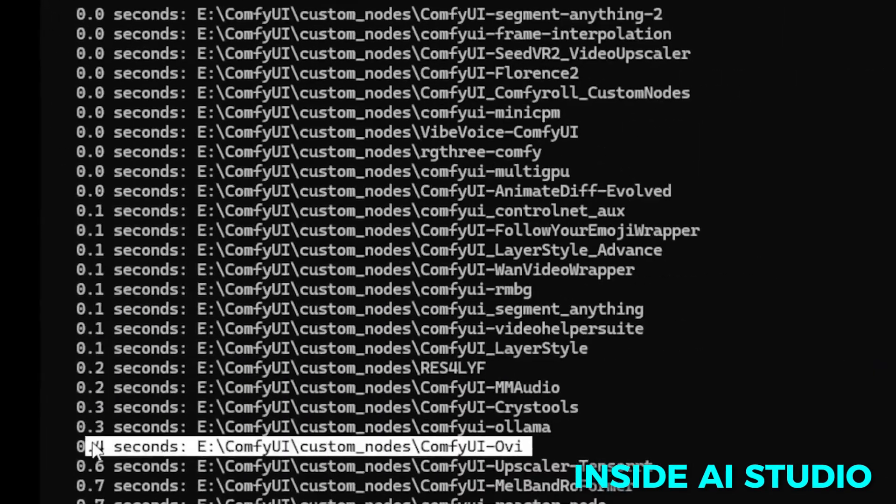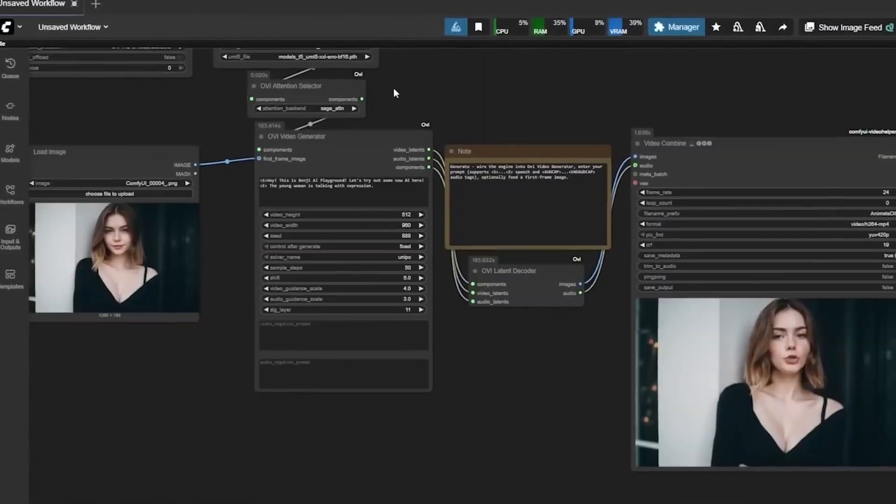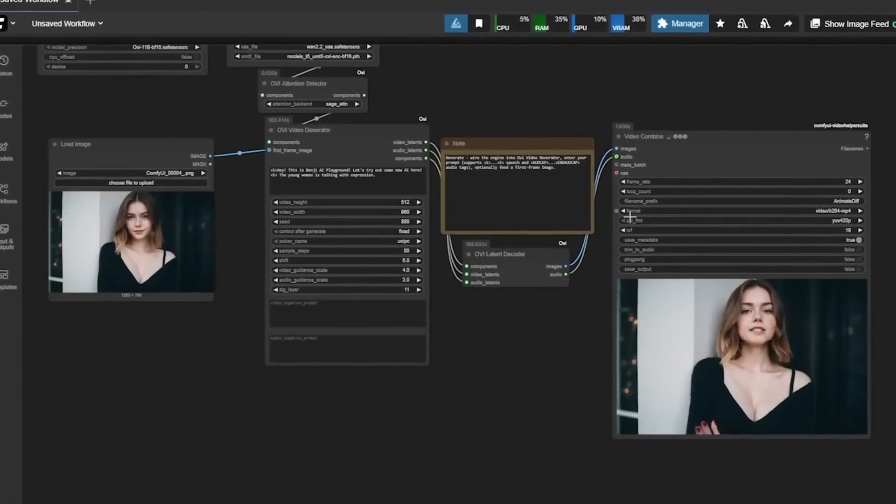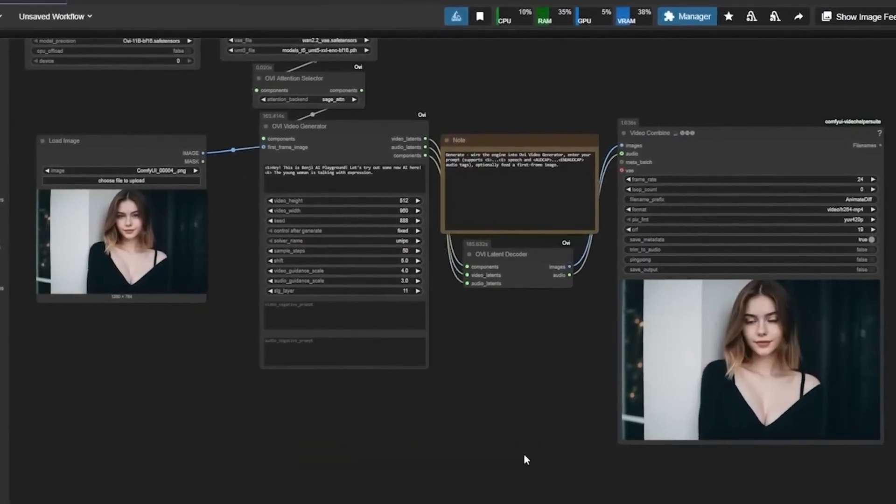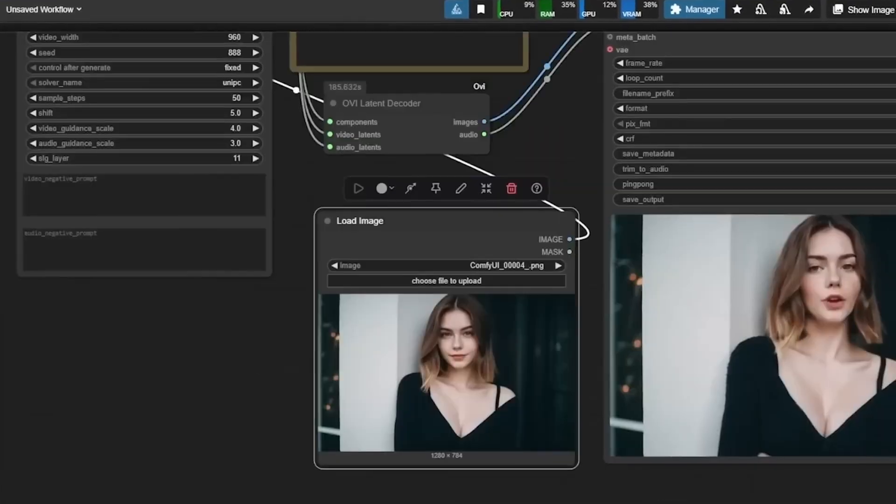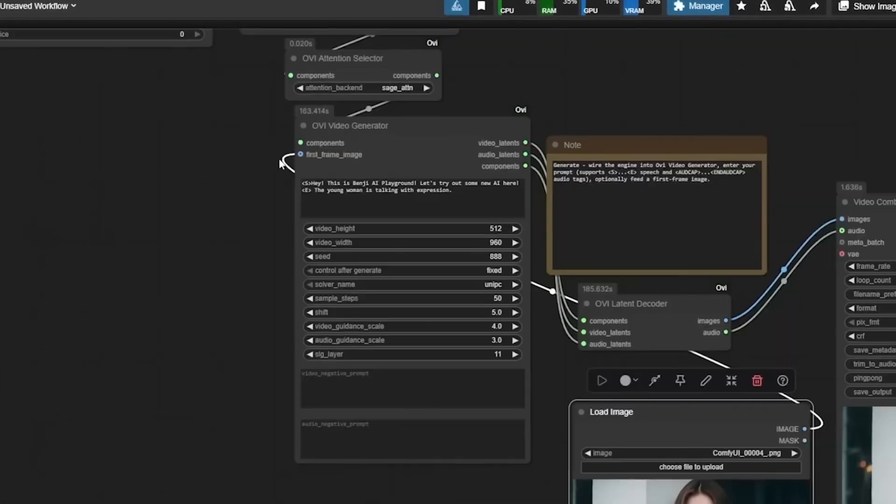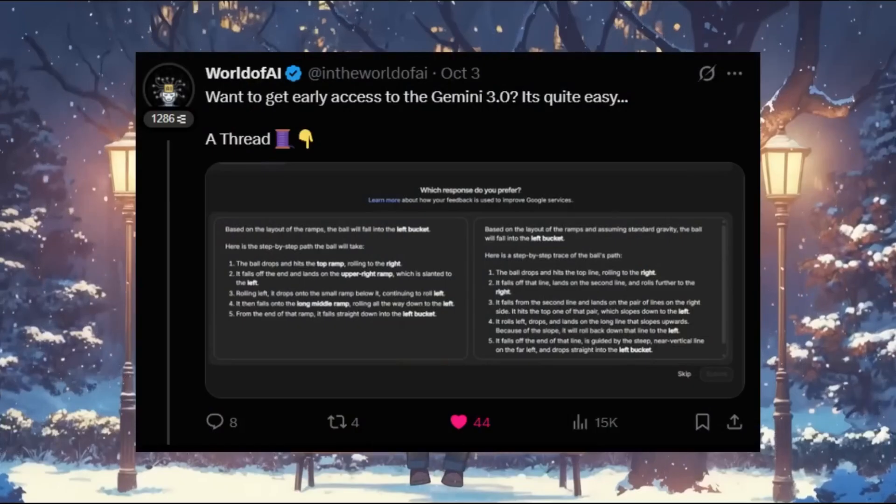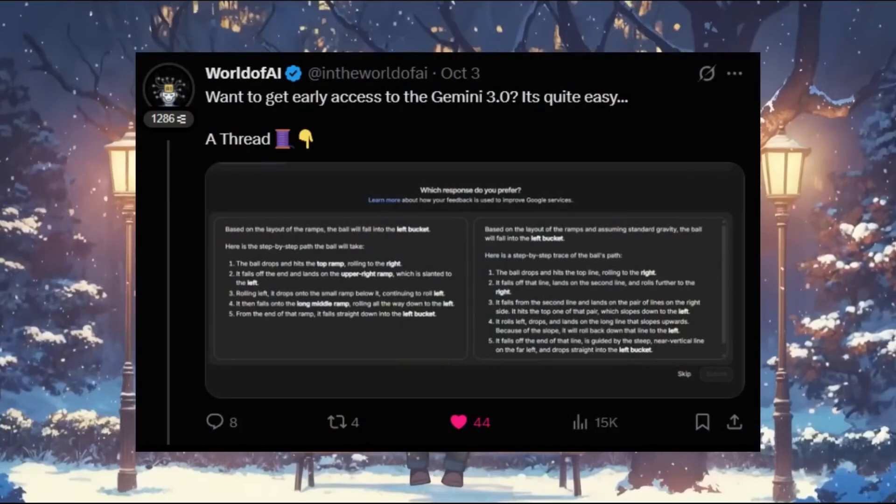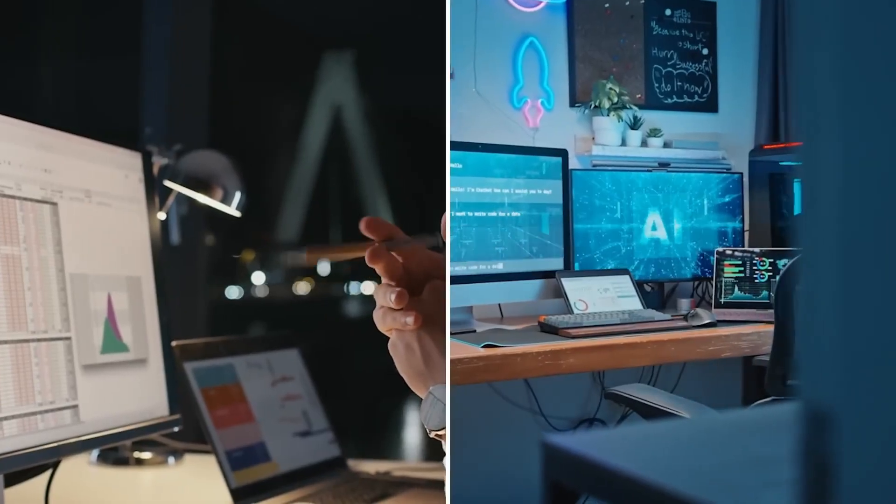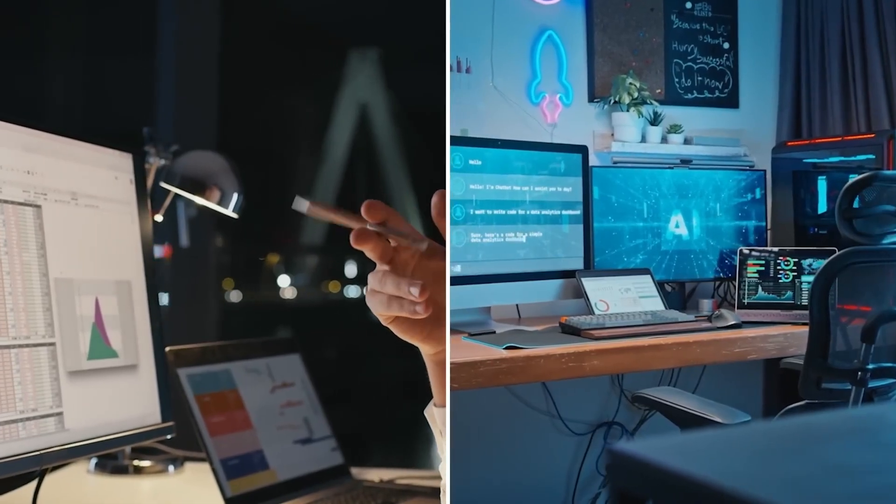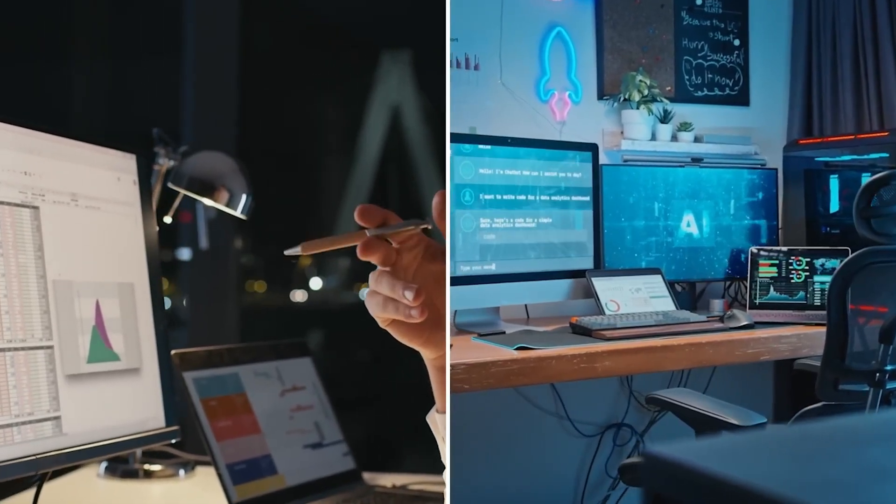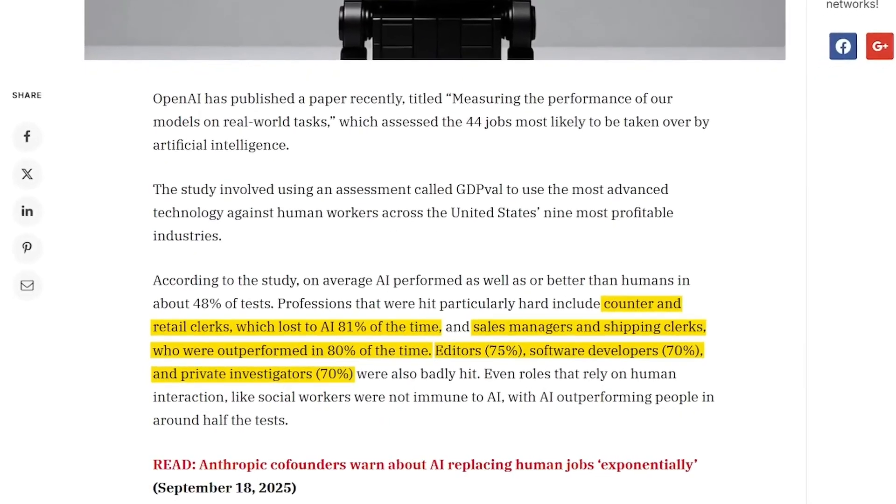Inside AI Studio, users have started noticing new interface changes too. A new tab labeled My Stuff appeared. It acts as a personal library where all your generated images, code snippets, and assets are saved automatically. That might sound like a small addition, but it signals something bigger.